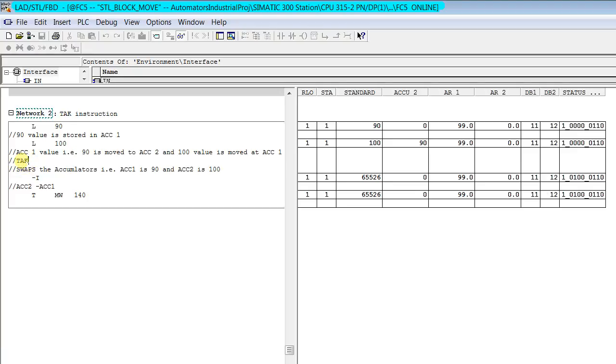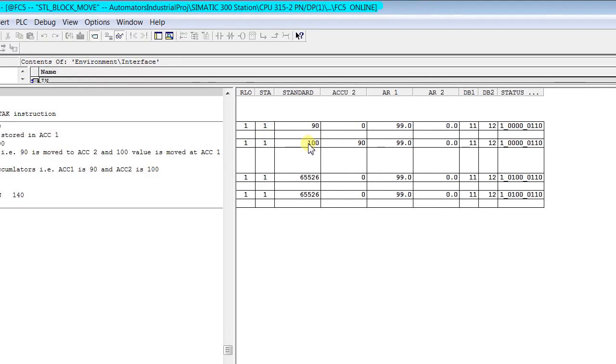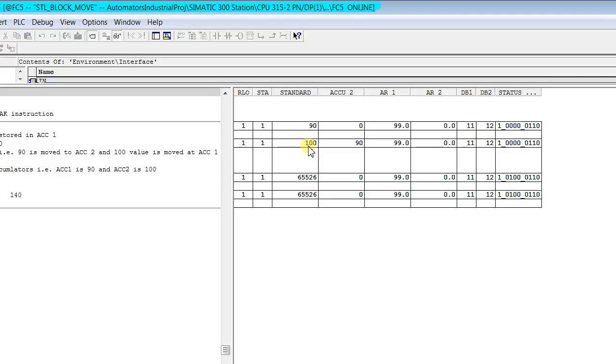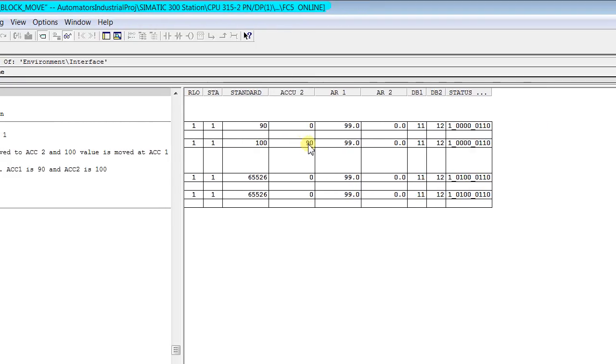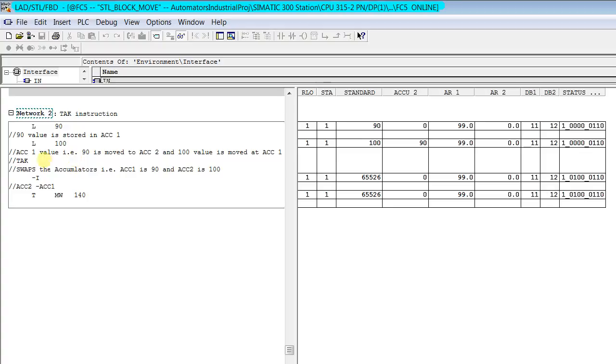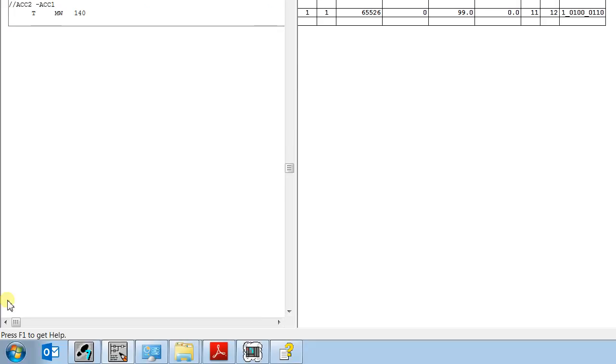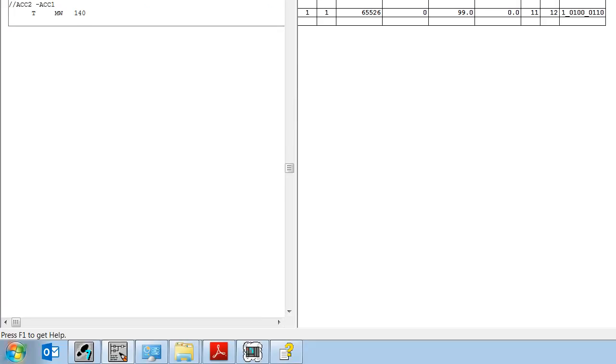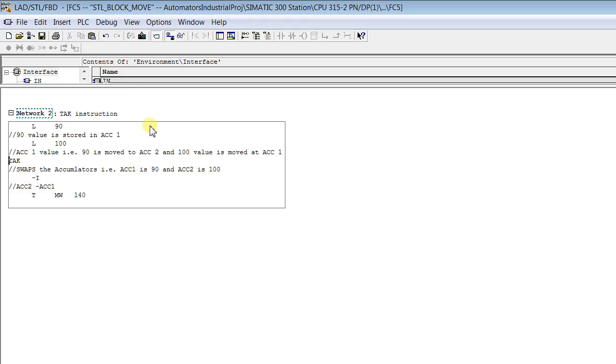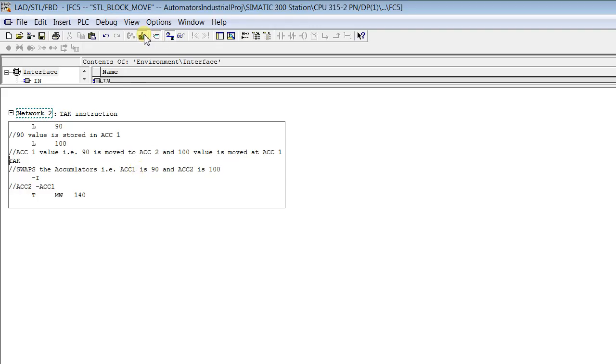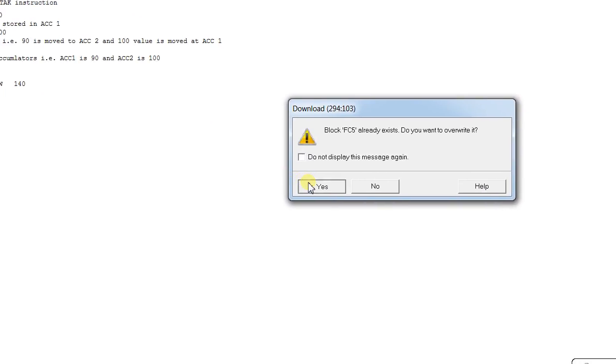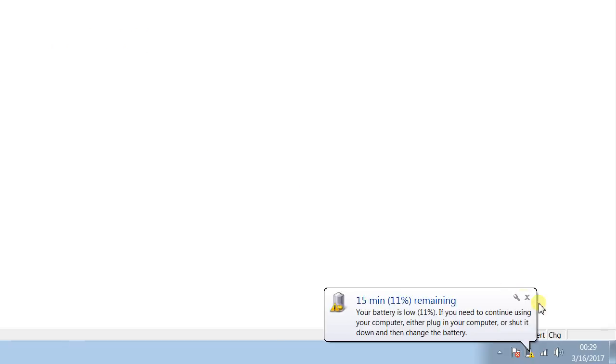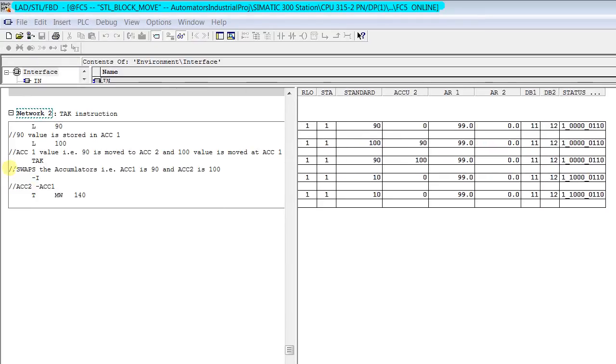As I said, TAK exchanges the contents of accumulators. Right now in this case in accumulator 1 we have 100 and in accumulator 2 we have a value 90. So let's use this instruction. I just remove the bypass, you see.